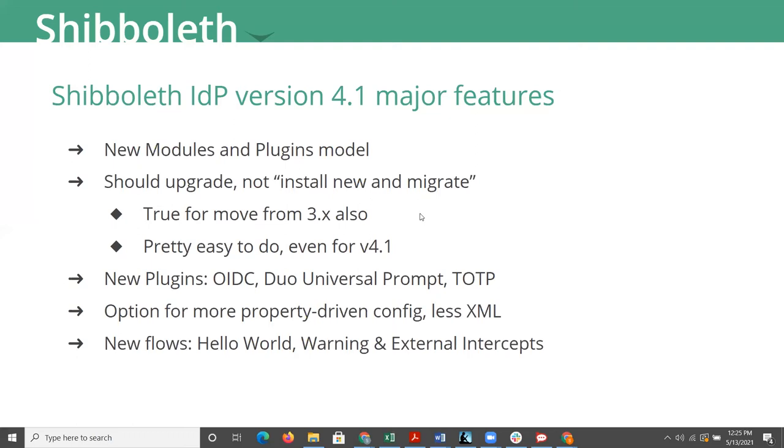That's one of those things though, that if you do an upgrade, you can keep the XML files you have now. And then when you're ready to move to the property driven model, you can do that at your own convenience, rather than having to do all that work upfront. There are a couple of out of the box new flows built into IDP for one sort of a basic hello world and an easier way to test that your IDP is functioning as soon as you install it before you've done any configuration of it whatsoever.